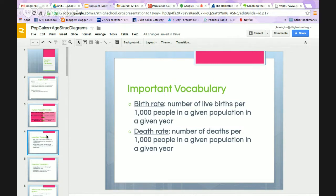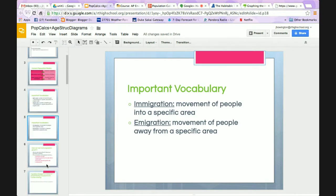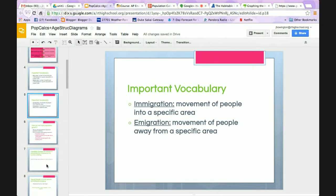Some vocabulary to go over. Birthrate is the number of live births per 1,000 people in a given population in a given year. Death rate, similarly, is the number of deaths per 1,000 people in a given population in a given year. Immigration with an I is movement of people into a specific area — I remember it because the I means people come in. Emigration with an E is the movement of people away from a specific area — E for exit, I for in.